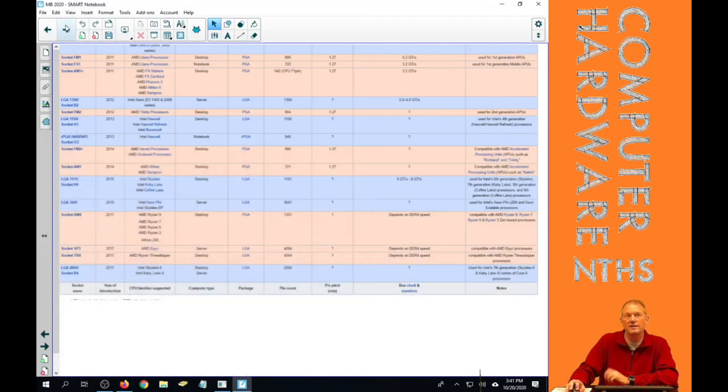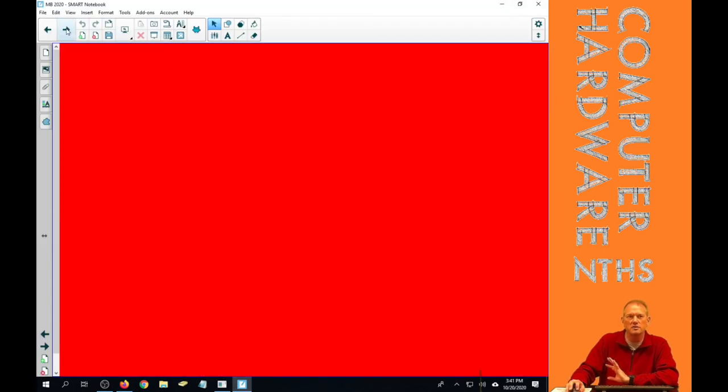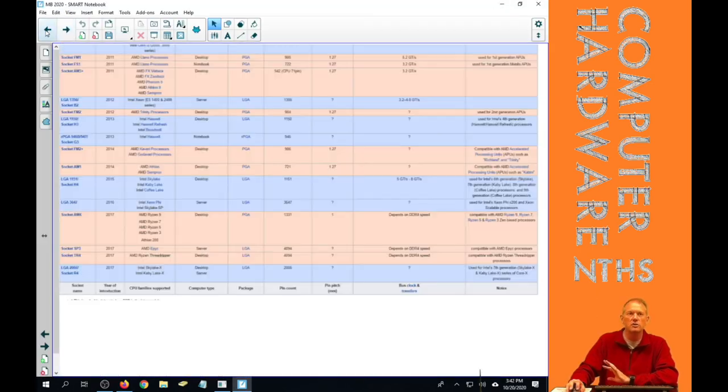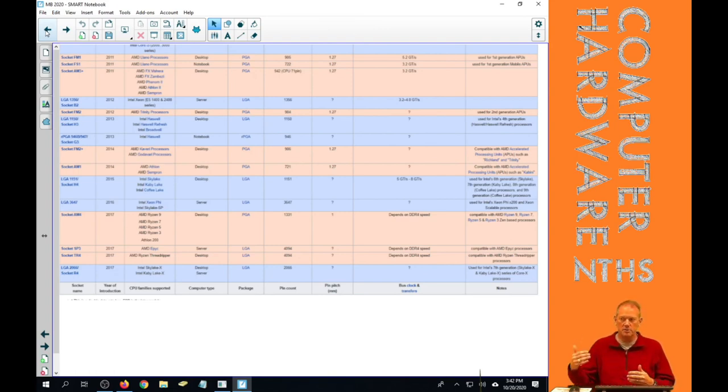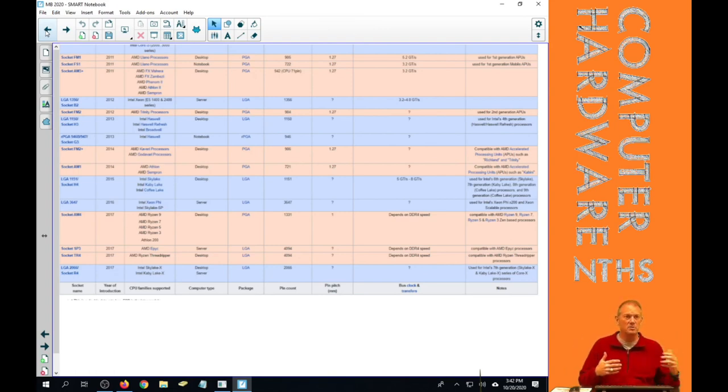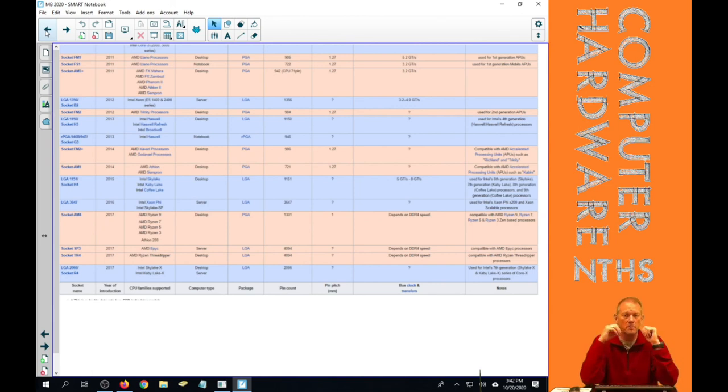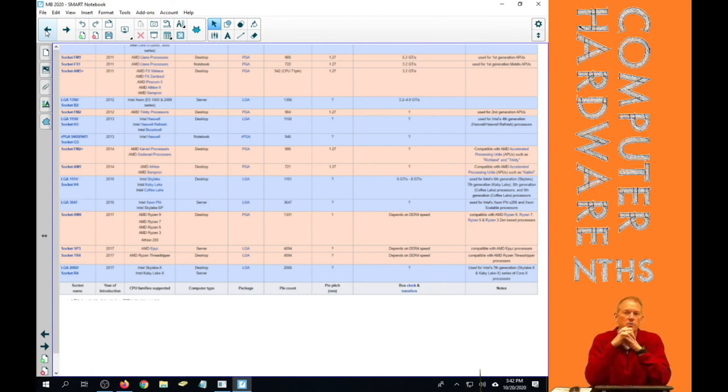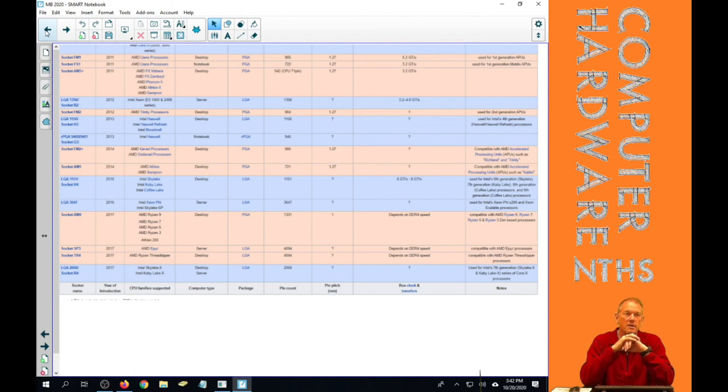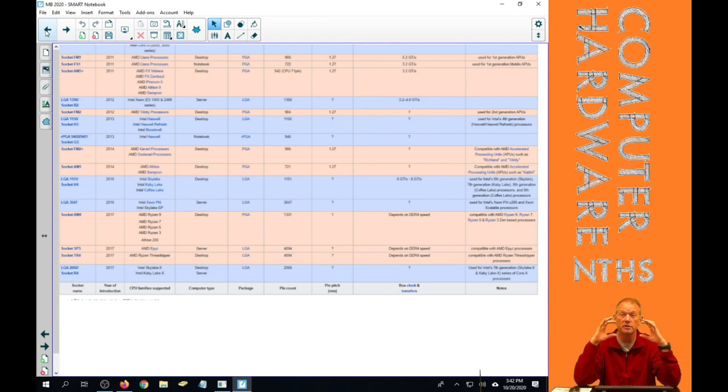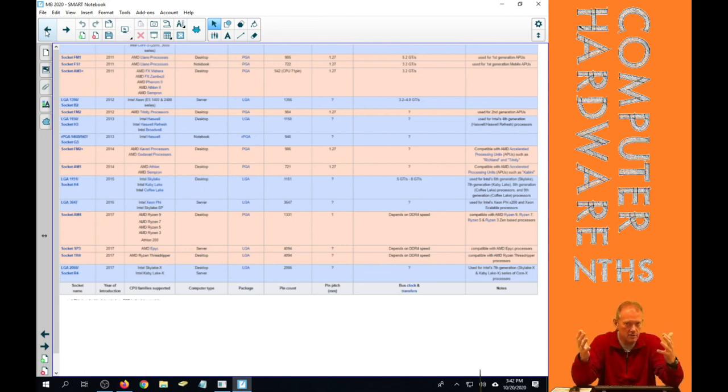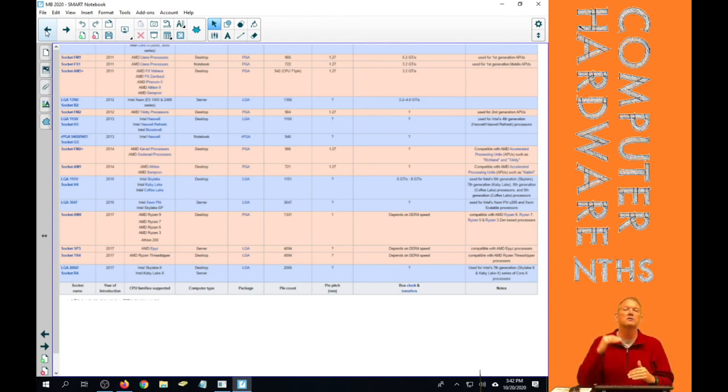So that's what that chart is to kind of show you that relationship between the CPU and the CPU socket. The most important part of selecting a motherboard, or one of the most important parts, is to make sure that the CPU you want will go in the motherboard that you're buying. There's lots of other reasons to select a motherboard, but the CPU is the first most important one.